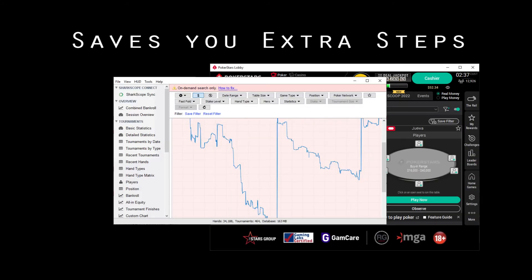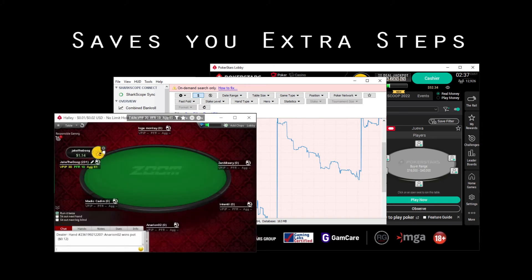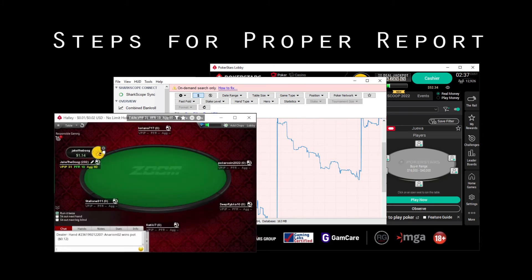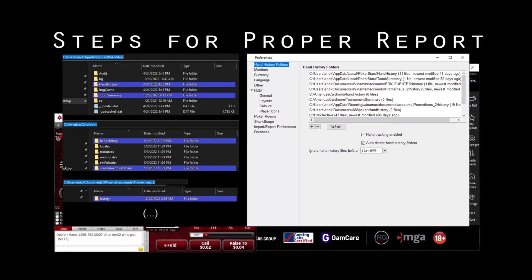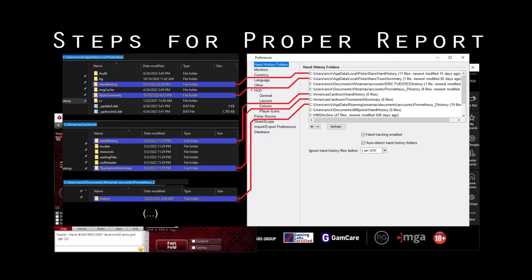Play four to five hands and verify that the hands and tournament summaries were stored in your computer and that folder is set in your preferences.